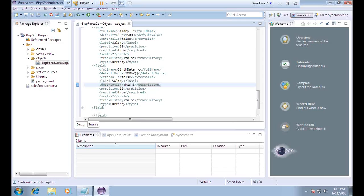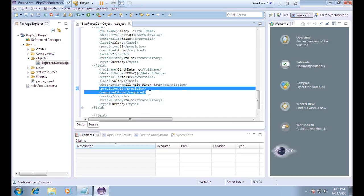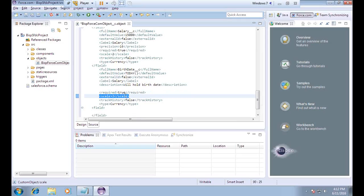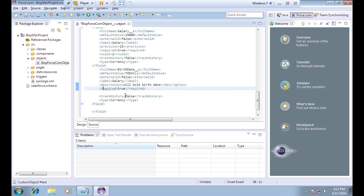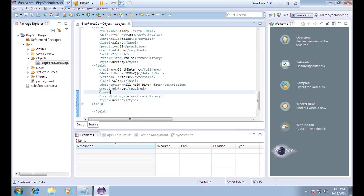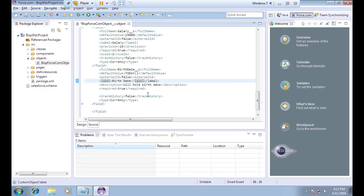I add a description — this field will hold the birth date. Since it's not a currency field, I remove the precision and scale tags. I set required to true to make it mandatory, track field history to false, and the label to birth date. Make sure all the tags are closed properly, otherwise it won't get updated. The type is set to date.